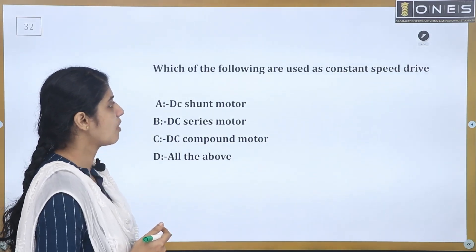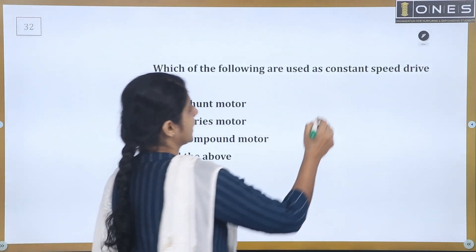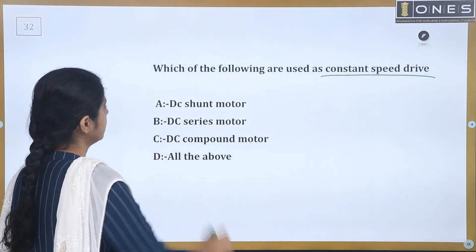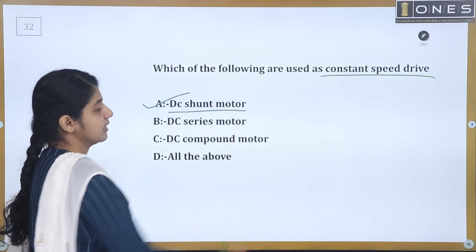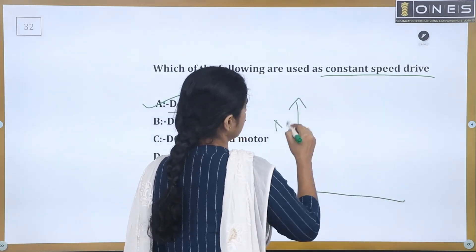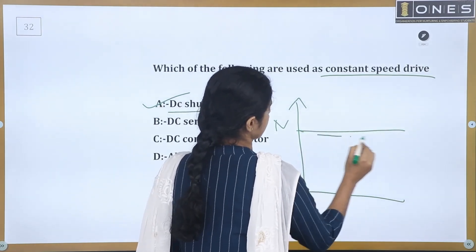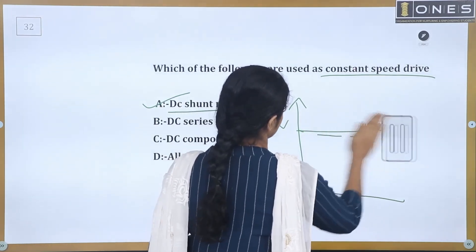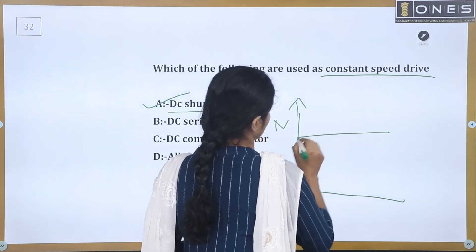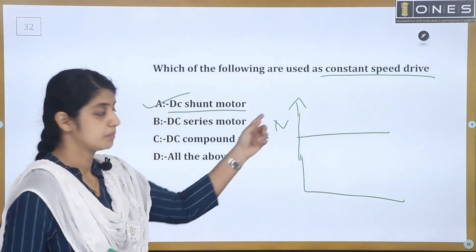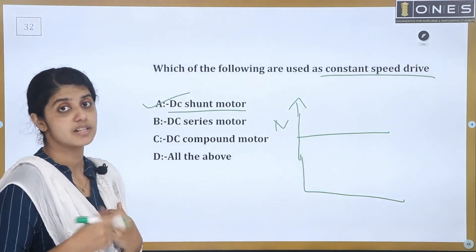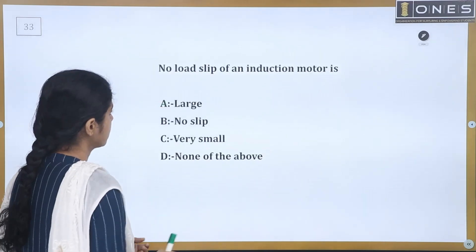Next question: Which of the following is used as a constant speed drive? In DC machines, the DC shunt motor is used as a constant speed drive. The shunt motor's speed characteristics are almost constant, with very little variation.